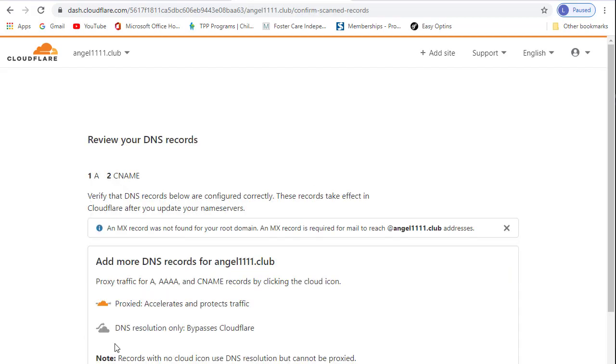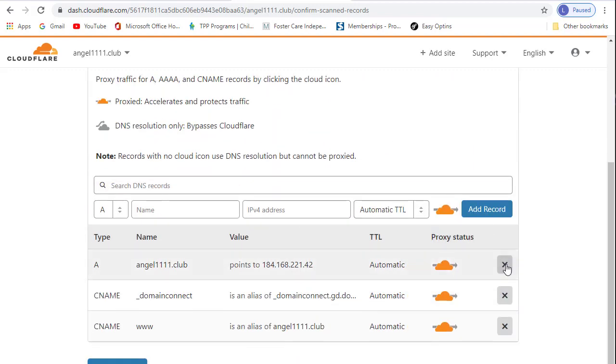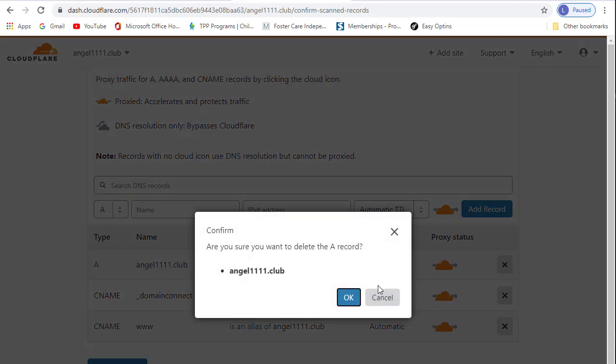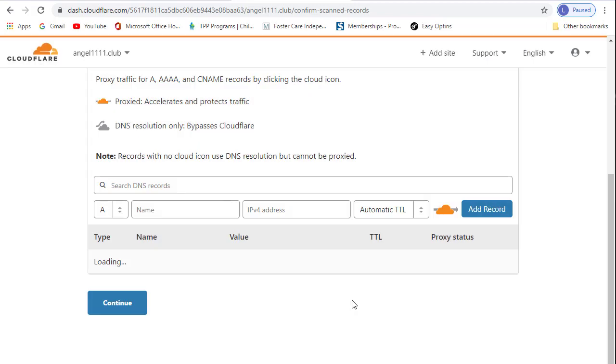In the next screen, you'll be presented with the DNS records. Since from this moment, your custom domain DNS records will be fully managed by Cloudflare, you'll need to delete all of the current records. You can do this by clicking on the X. One exception could be the MX record. Don't delete that record if you have a custom email. We will discuss custom email in a different tutorial, but if you don't have one, you can delete all of the records.